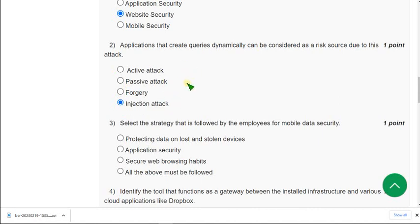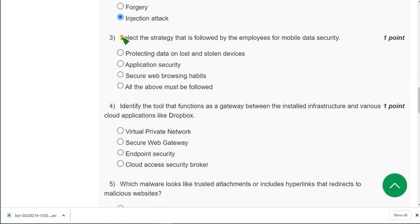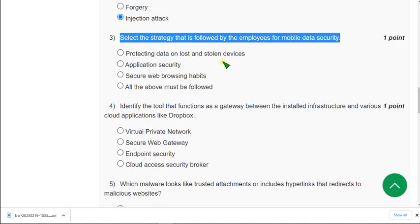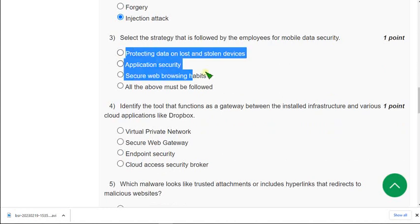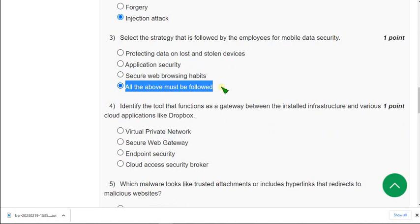And moving on to the third one. Select the strategy that is followed by the employees for mobile data security. So for third question, I think all the three options are correct. So all the three options are correct. So mark fourth option. All the above must be followed.